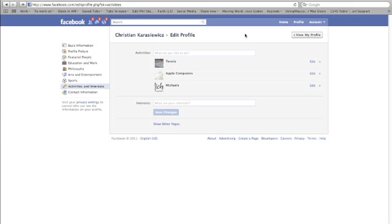So there you have it. How to find your pages that you've liked on Facebook, how to add them, how to remove them, et cetera. Thanks a lot, everybody. Hope you all have a great evening.